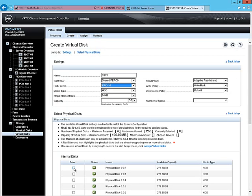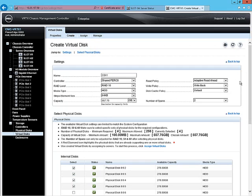We'll choose four physical disks for our array 10 virtual disk and see that we've been allocated 557GB of capacity.